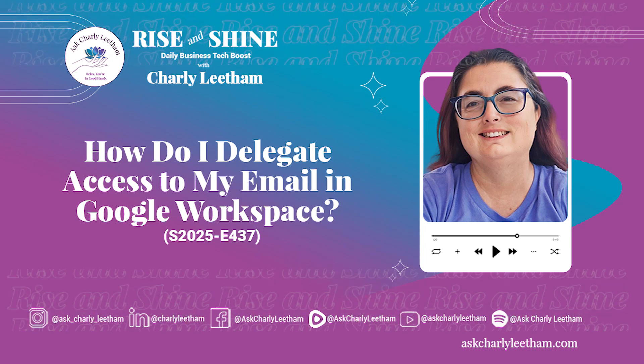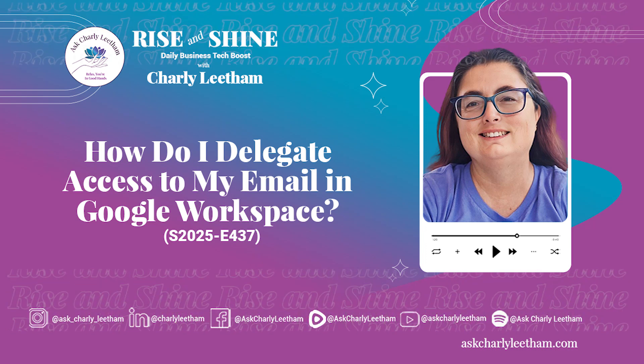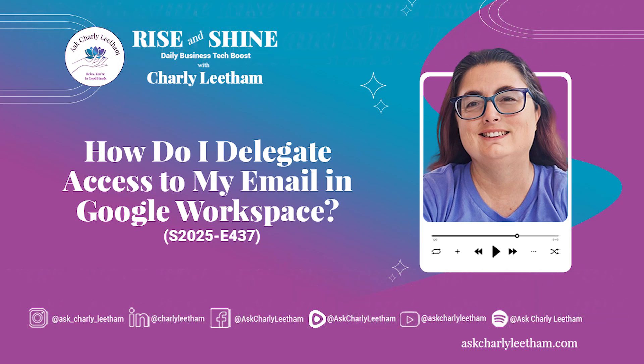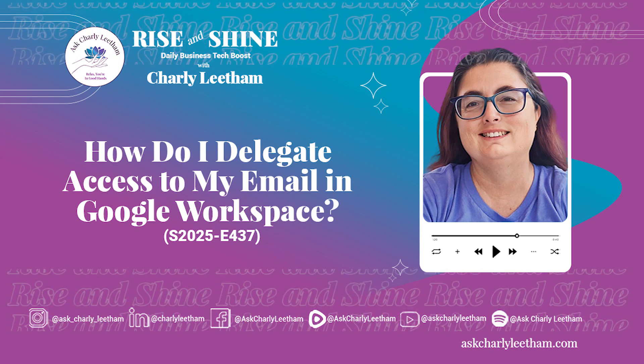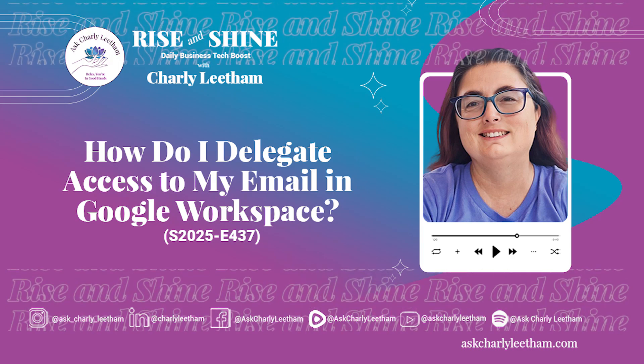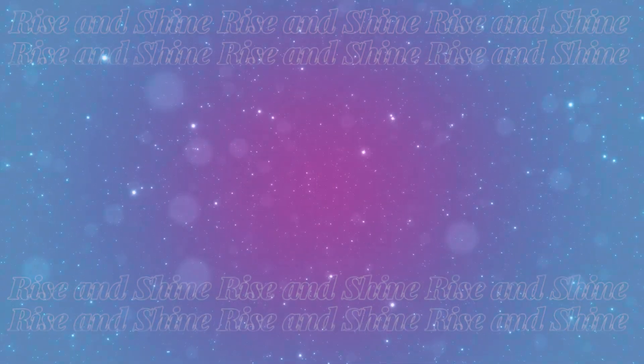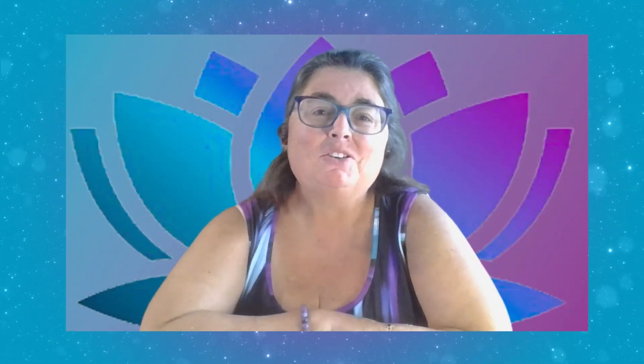Your time is valuable, so let's get straight to the point. It's time to work smarter, not harder. Rise and Shine. It's your daily dose of business tech information with me, Charlie Lethem.